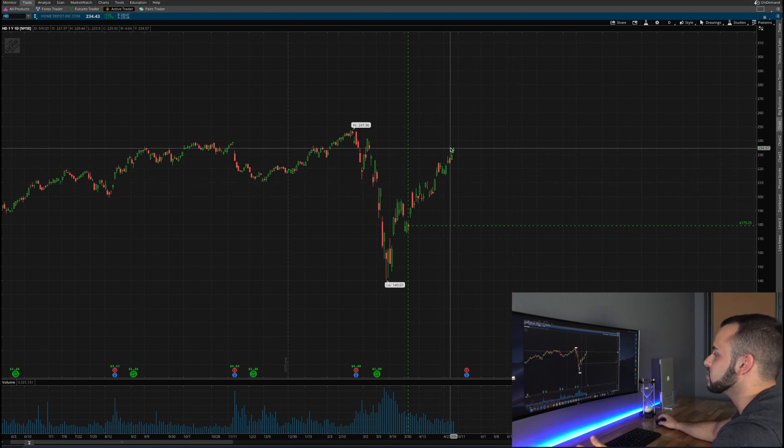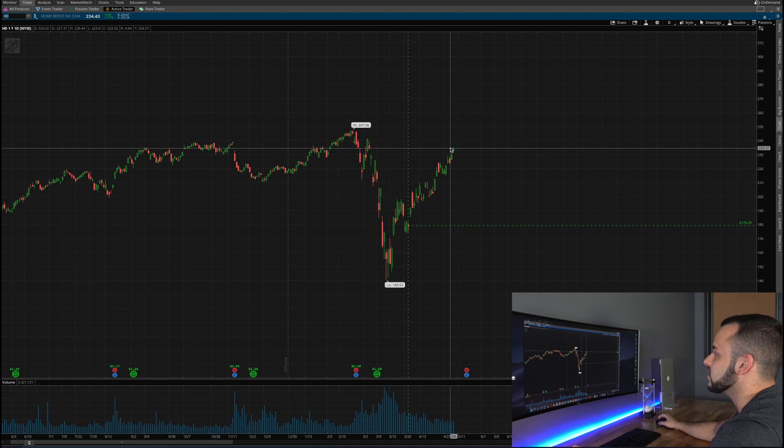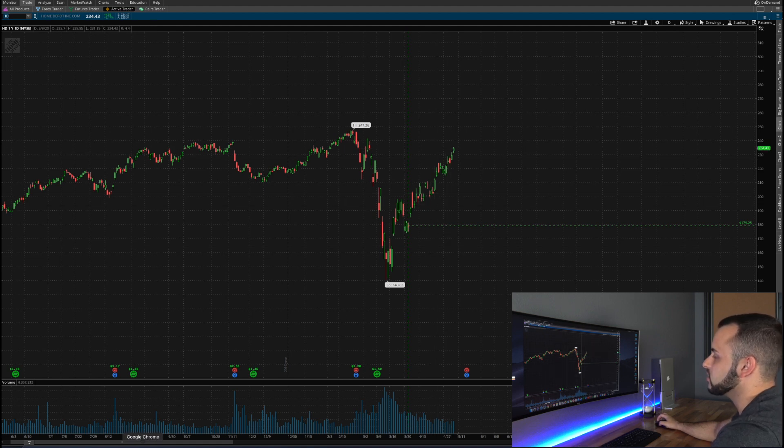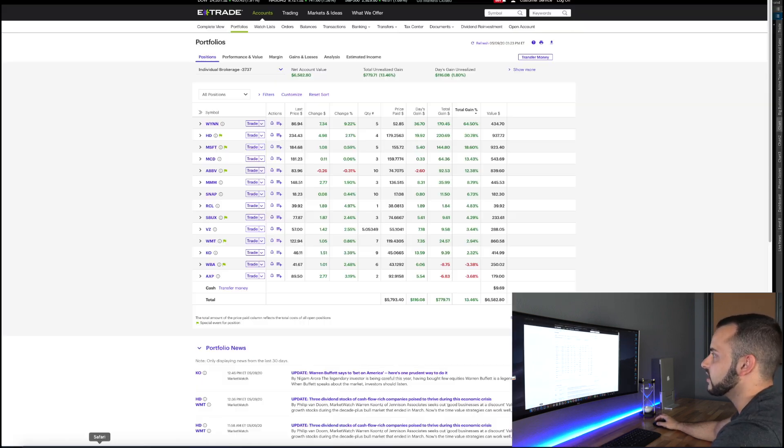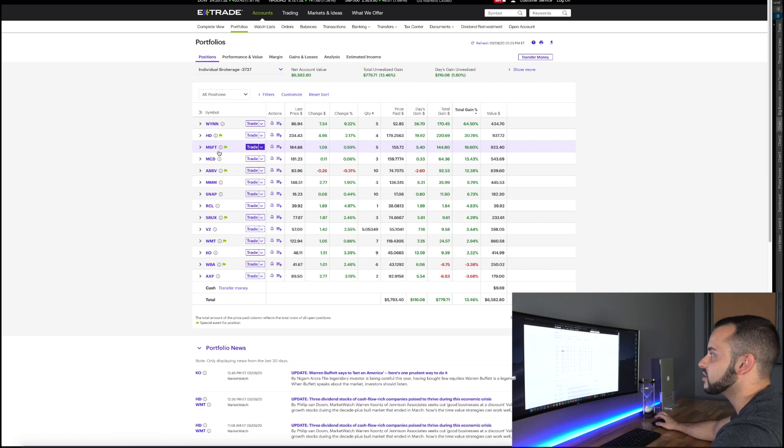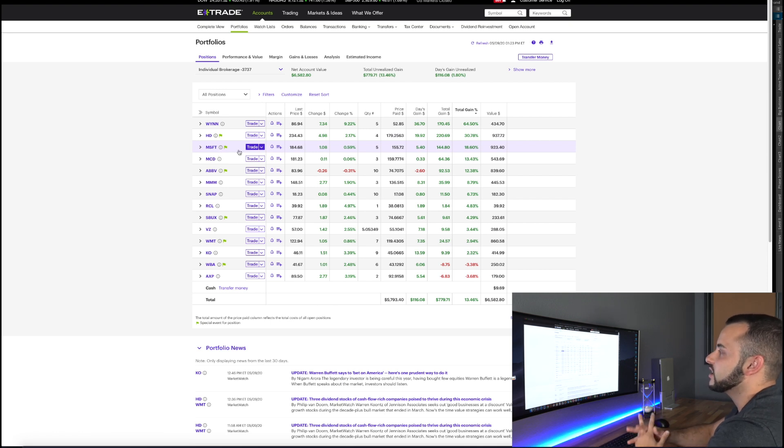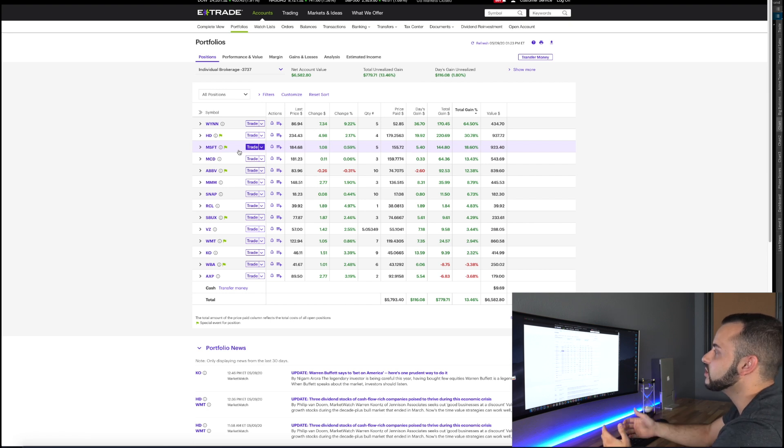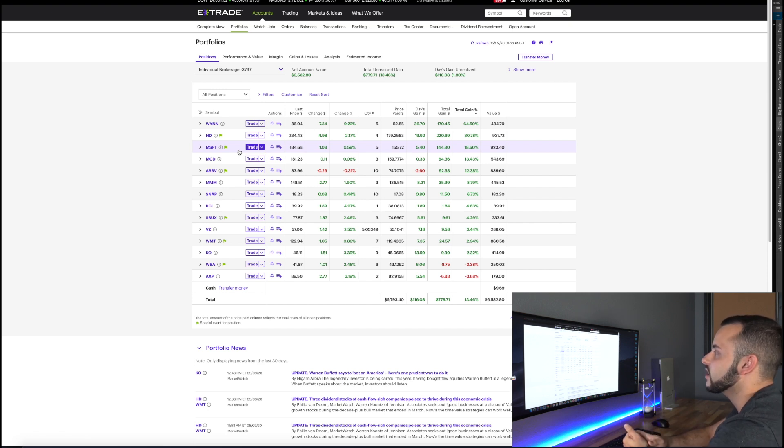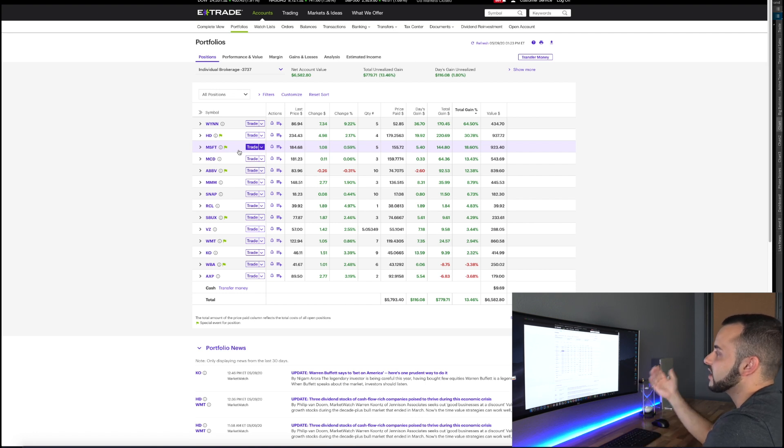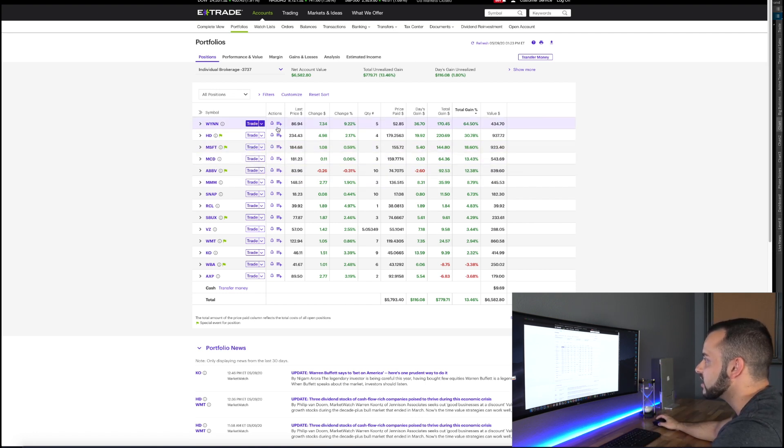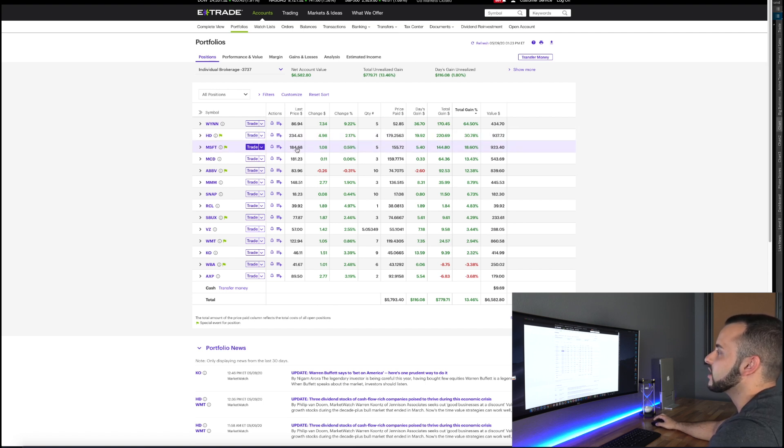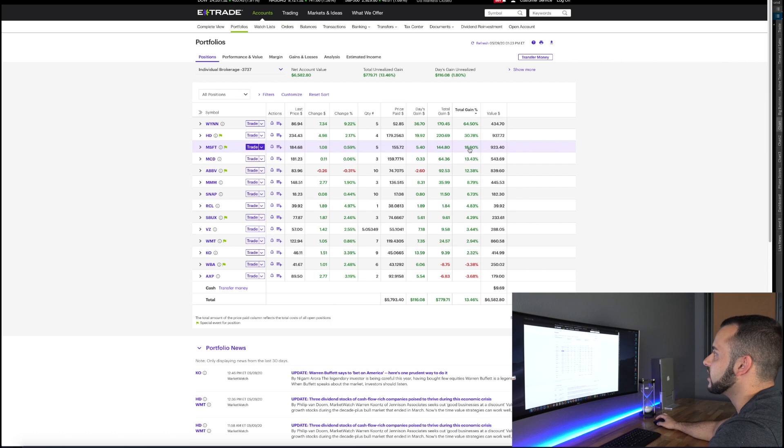Next one is Microsoft. So Microsoft doesn't pay that good of a dividend, it's a tech company, it's a growth stock. And this was something that was performing really well before the whole pandemic started, one of the best performers in the stock market, and I was happy to take this at a discount. So purchased five shares at 155 dollars, right now it's at 184, so I'm up 18% on that stock.